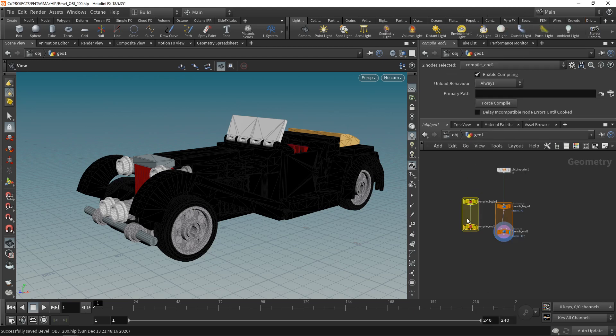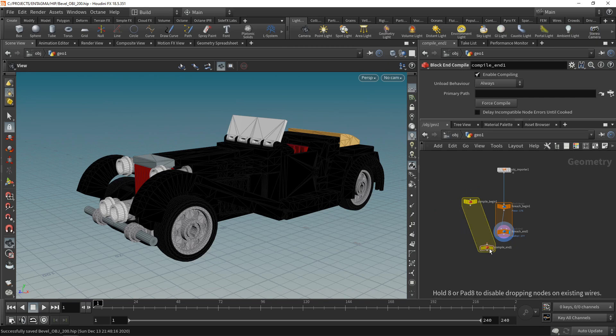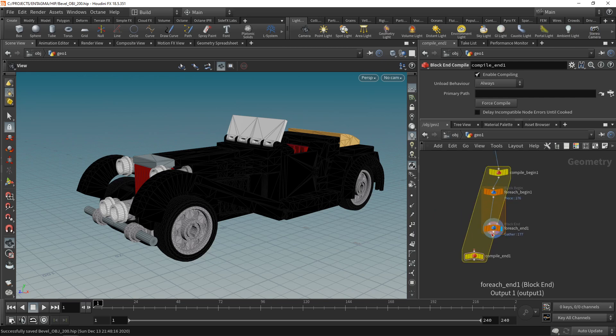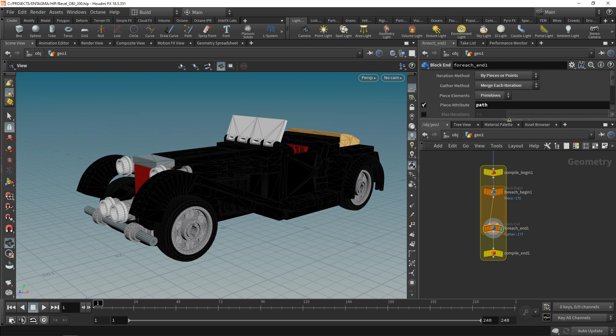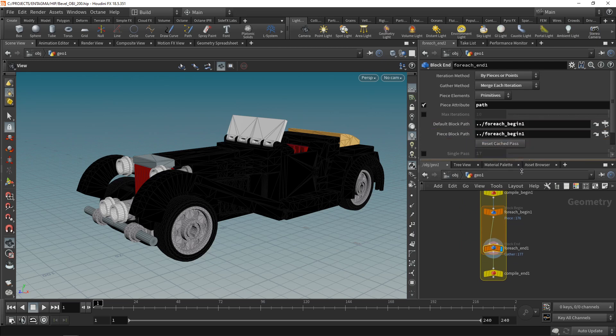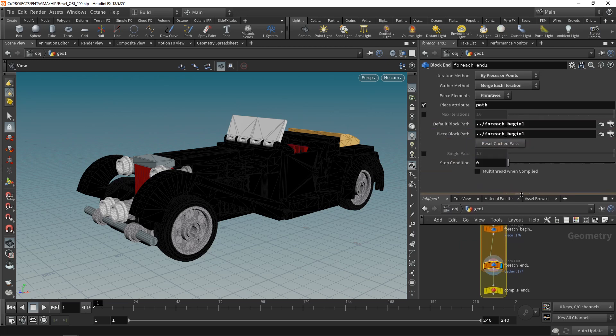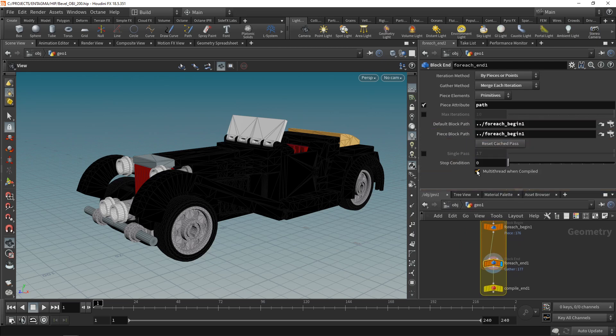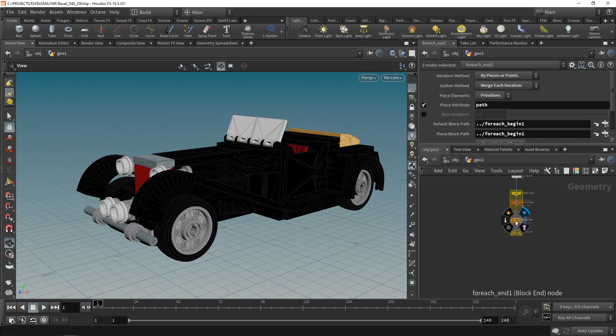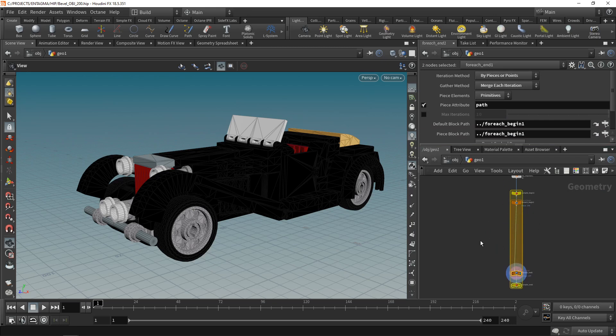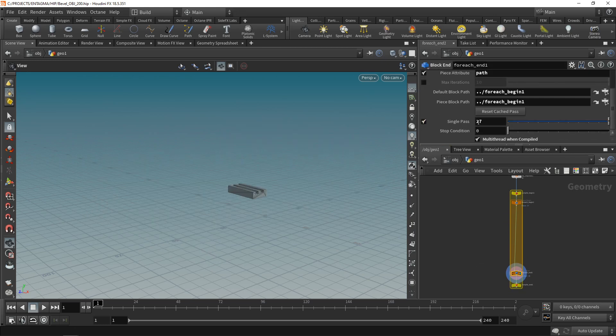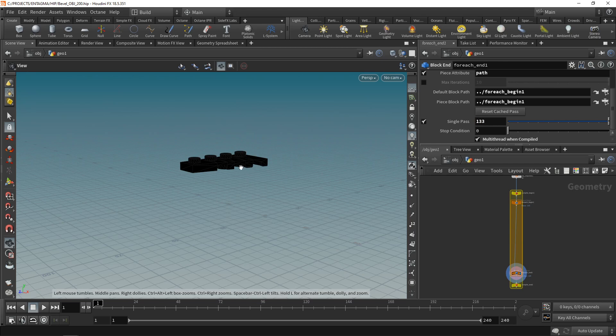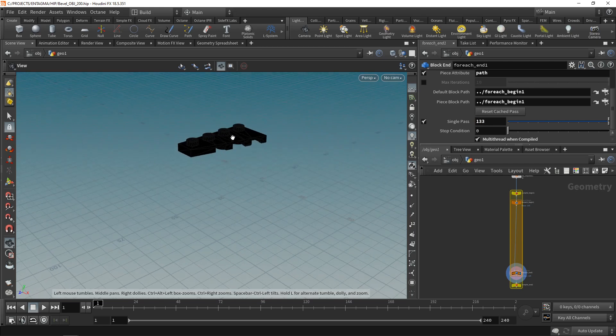So what this for each loop does is it just takes each individual LEGO piece and then applies any nodes that are between those two for each nodes here to them. Okay, let's have this iterate over all the pieces. And to speed this up later, I also want to compile them, which enables the for each loop to be executed in parallel, speeding up the whole thing a good bit. So dropping down a compile block, just cutting this and the begin goes up here and the end goes down below the for each end. The for each, let's just drag this down in the for each end and make sure that multi-thread when compiled is checked. Okay, let's just move those nodes out here and make some space because in here, that's where we're going to build the machine. Let's just set this to run on a single piece here. For example, on this part of the car here.